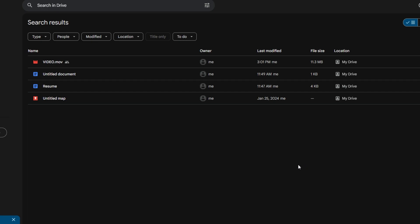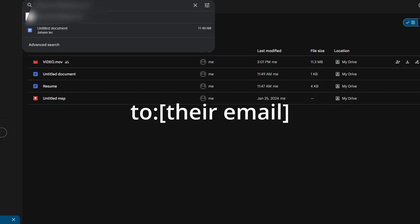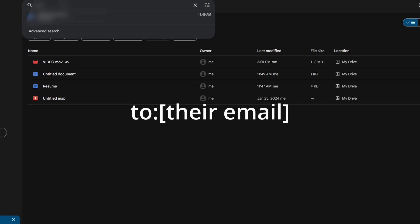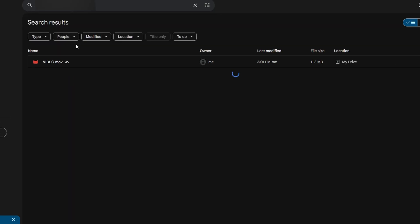Go to search drive and type their email to find all files they have access to. Click on search result to see a list of files and folders they can access.